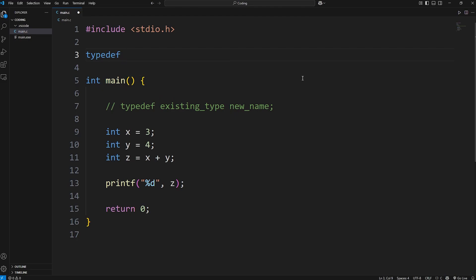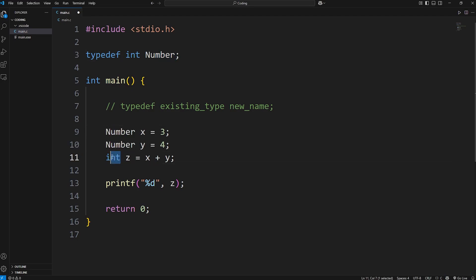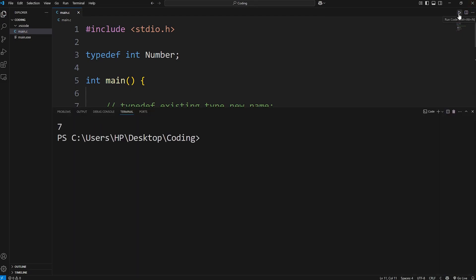Typedef, an existing data type, in this case int, since we're working with integers. Let's rename ints as numbers. Number. And then we can use this nickname. Number x, number y, number z. And this works the same. Number z is seven.